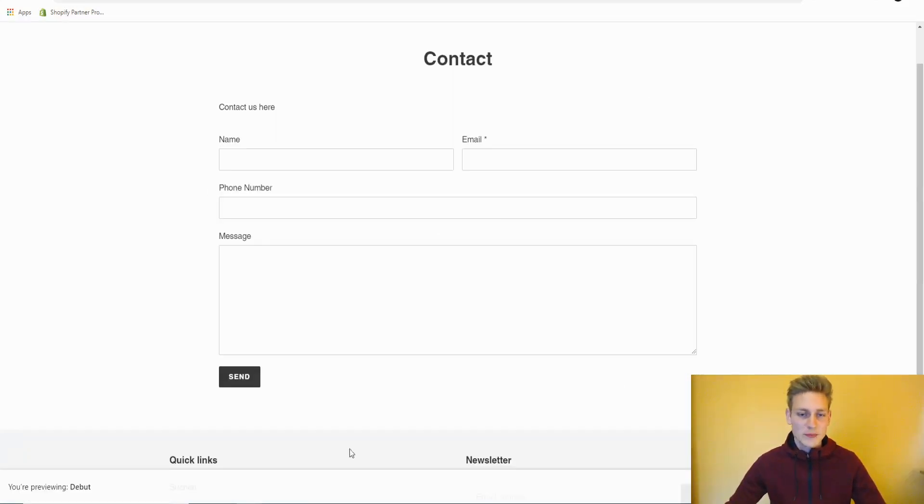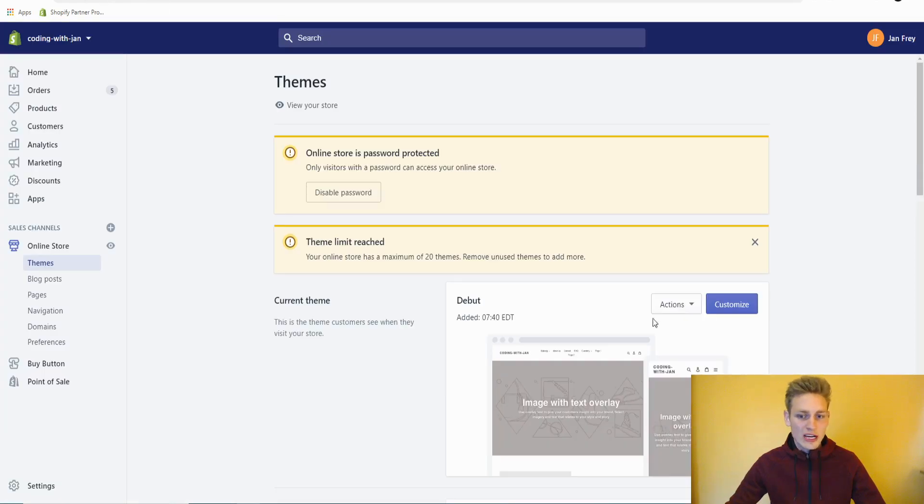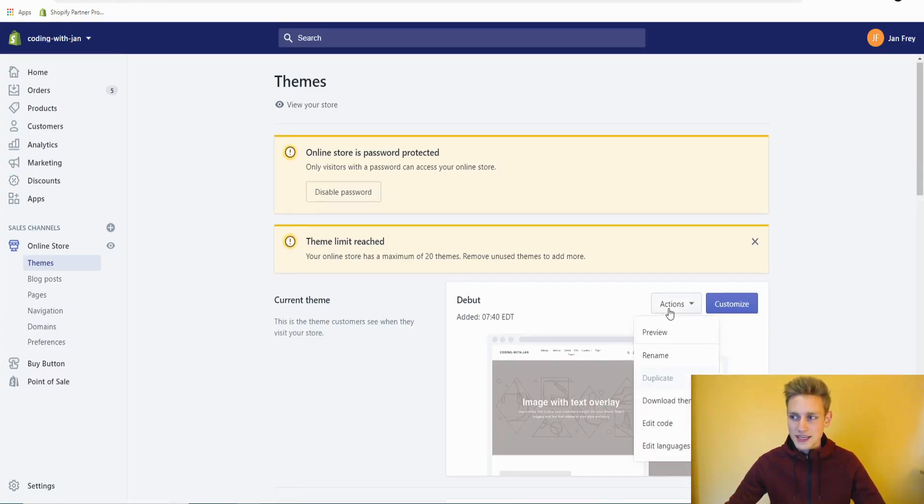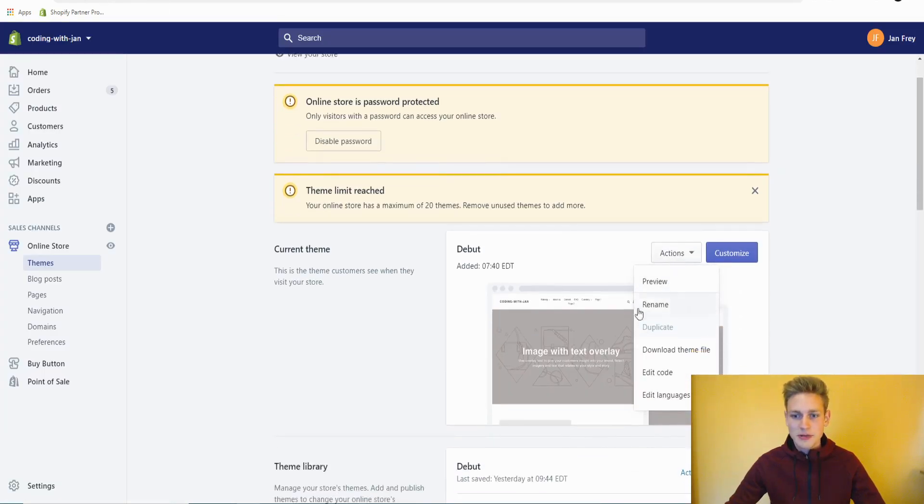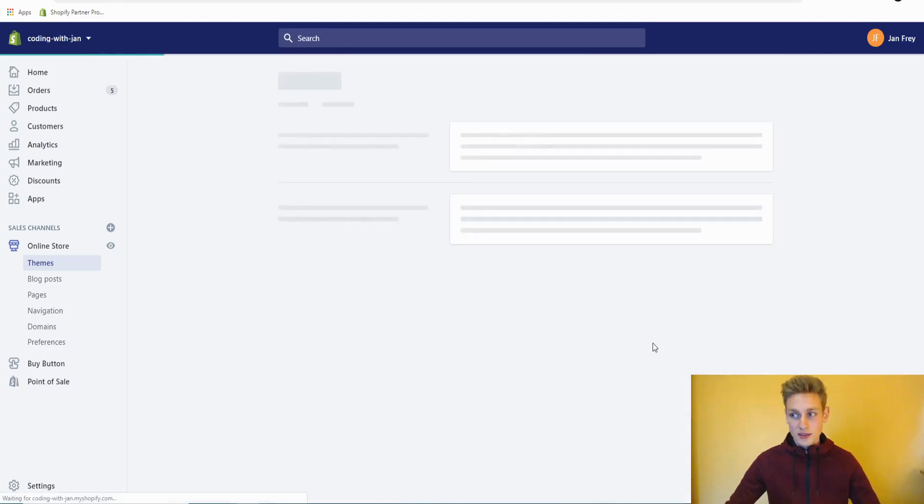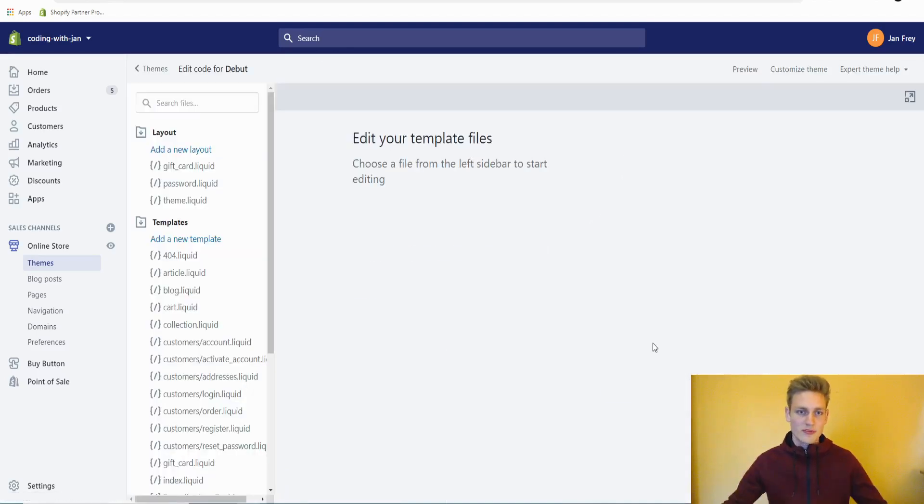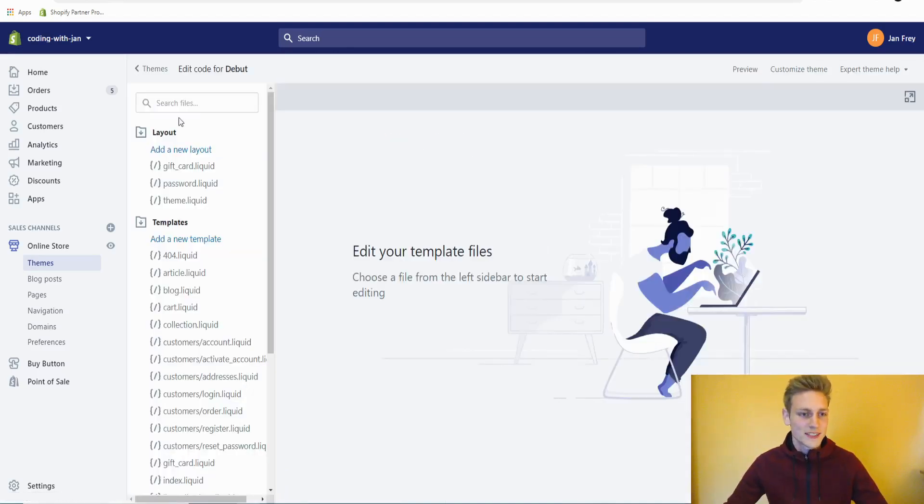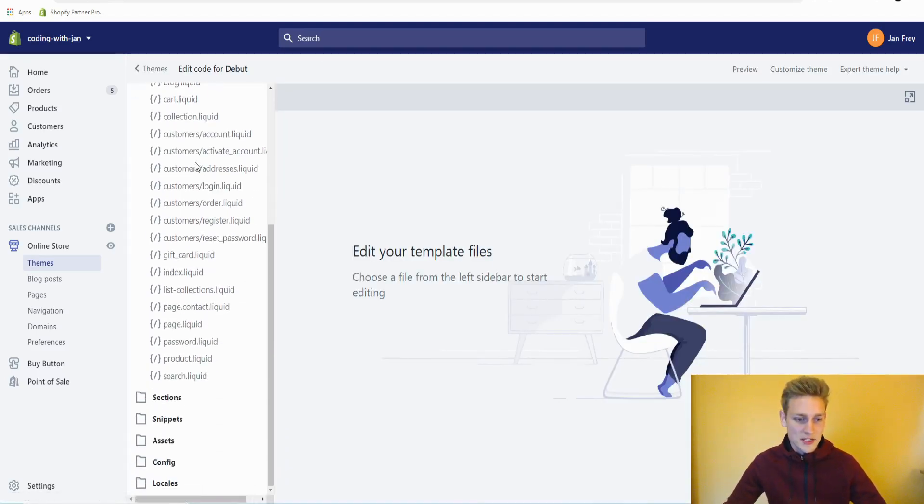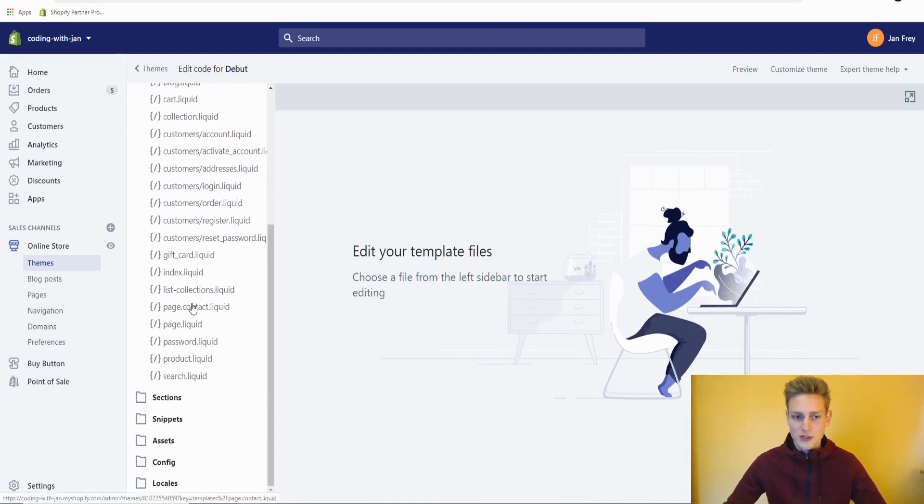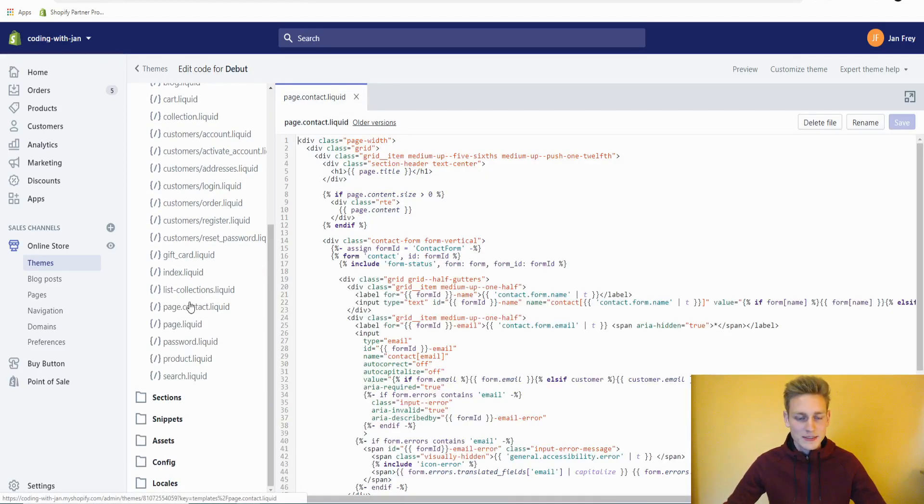Alright, next we will start adding some new fields to the contact form itself. So therefore, I will navigate to my theme files. Here's this little action button and then go to edit code. This would bring up the Shopify theme file editor. In the template section, I would search for the page.contact template. And actually, I would copy everything in here.